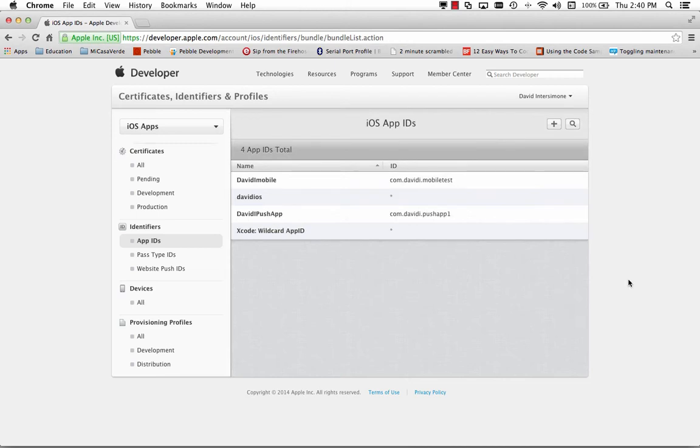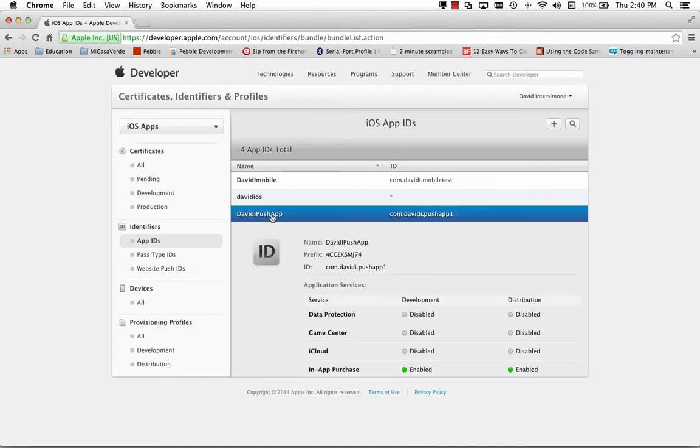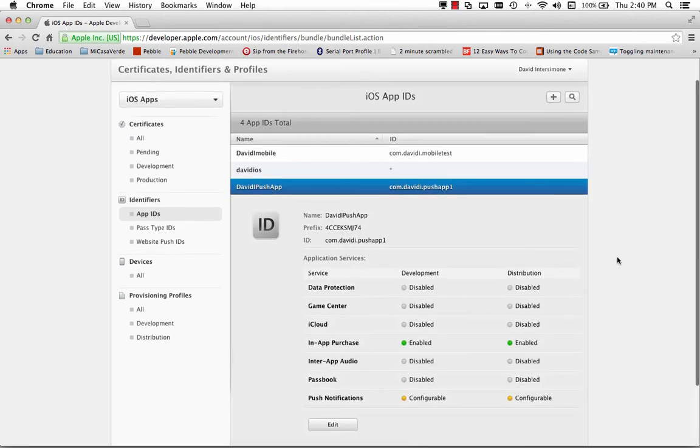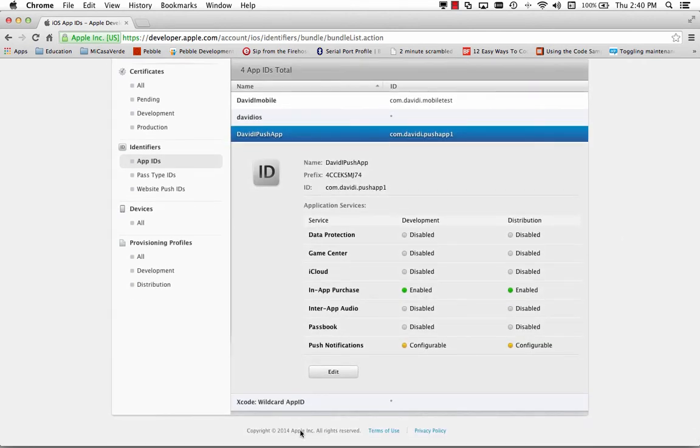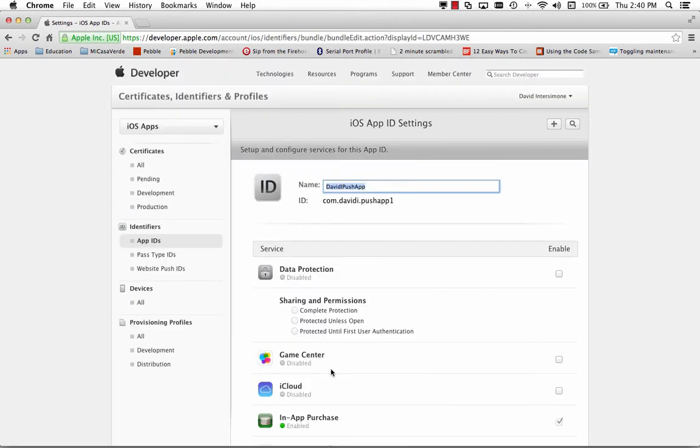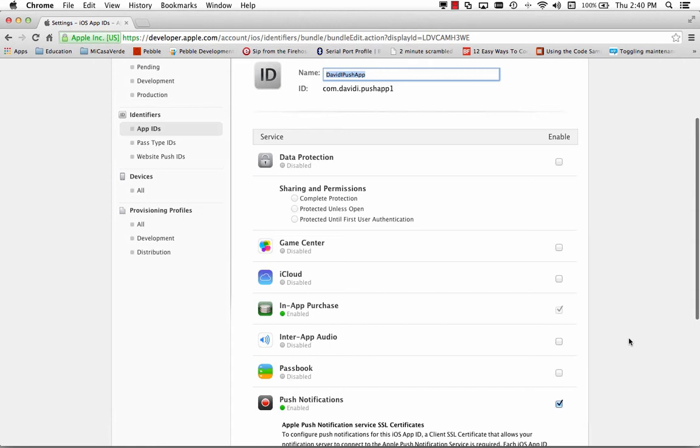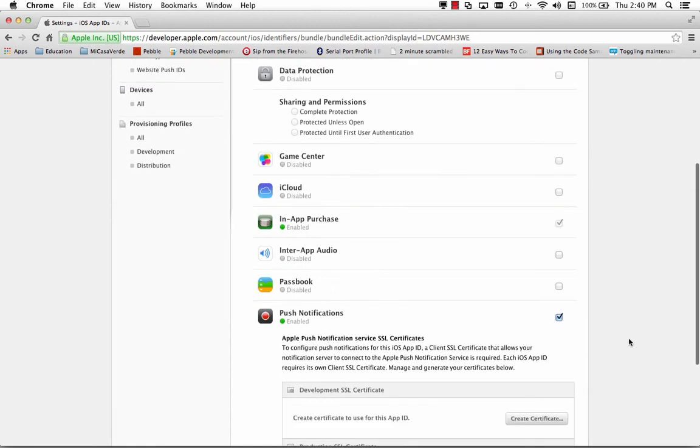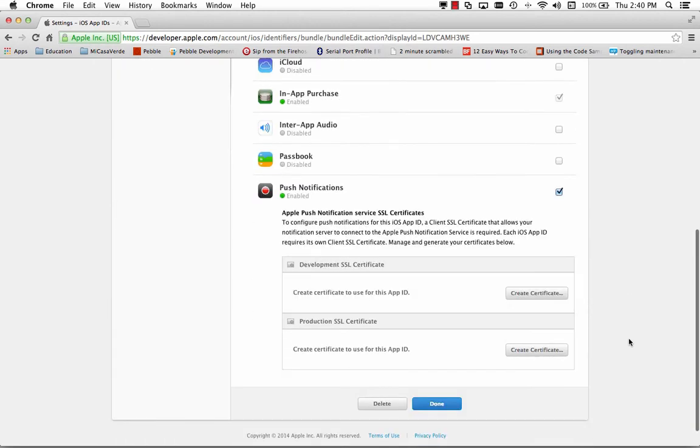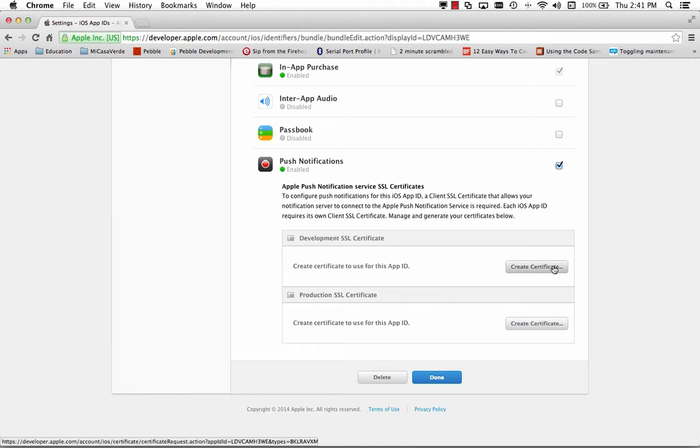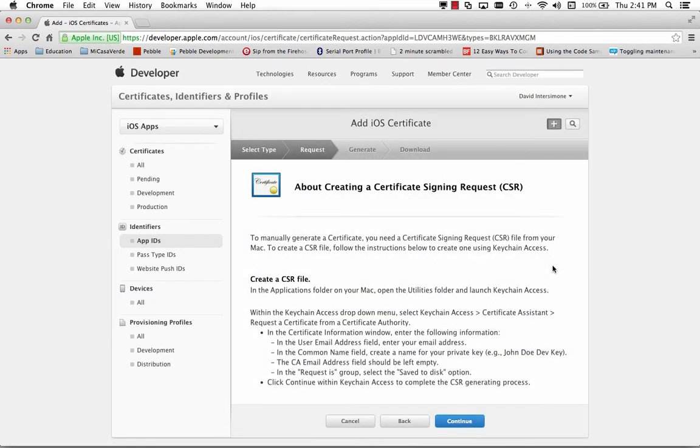The next step we need to do is to create a certificate for the app. So let's select the app and we'll click the edit button. So we need to create a development SSL certificate for this push app. So down here at the bottom is the development SSL certificate. We can create one. So we'll click the create certificate button.